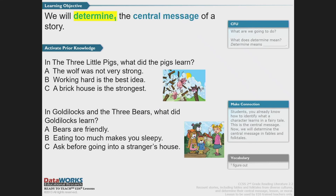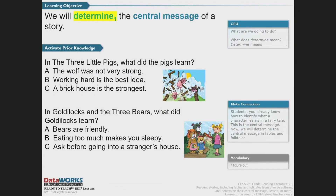I know you've read fairy tales before, and one of those fairy tales was The Three Little Pigs. Think back to what that story was about. What do we remember the pigs learning? Was it A, the wolf was not very strong? B, working hard is the best idea? Or C, a brick house is the strongest? Well, if you said B — working hard is the best idea — you are right on track.